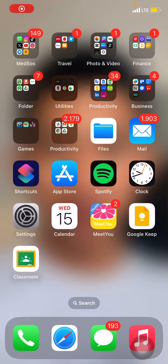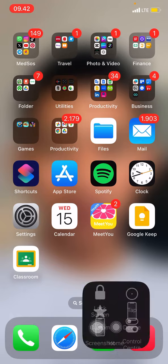Hello everyone, welcome back to this channel. Today I would like to show you the tutorial on how to clean up your inboxes on the TikTok application on iOS or iPhone.